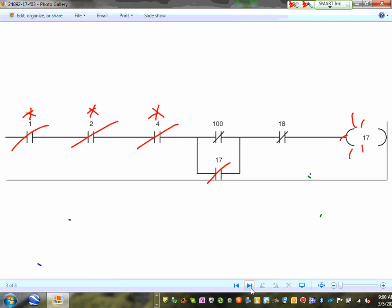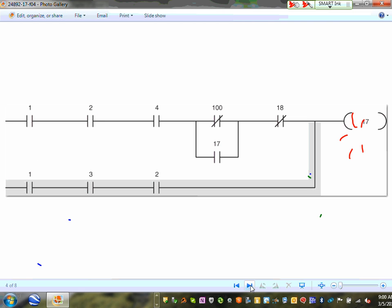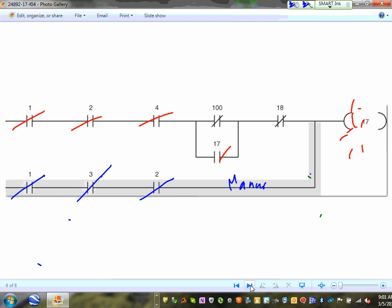You also need a manual bypass. For auto, the selector switch closes, the floating switch closes, the auto contact connects, and the coil energizes — pump one starts. That's auto operation. If you want manual, you can close the manual branch directly. Input 3 is the auto switch and input 3 — this is the manual switch, so I can turn this coil manually or through auto.